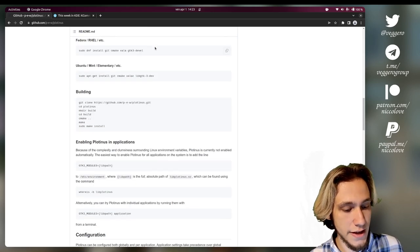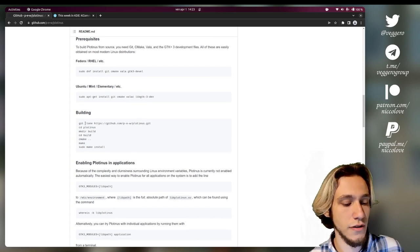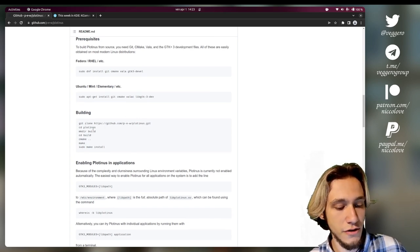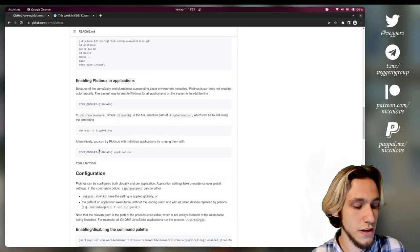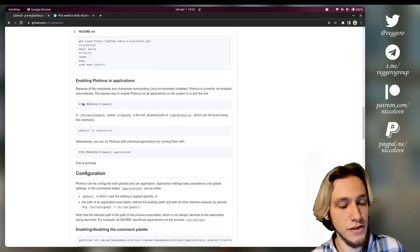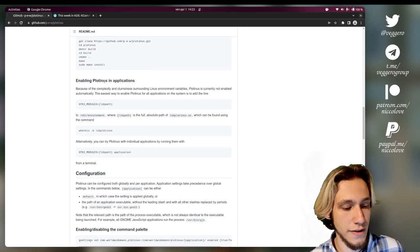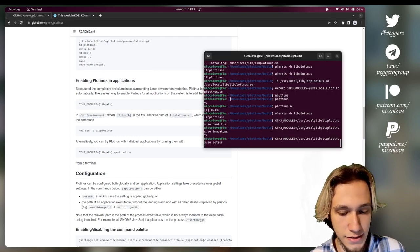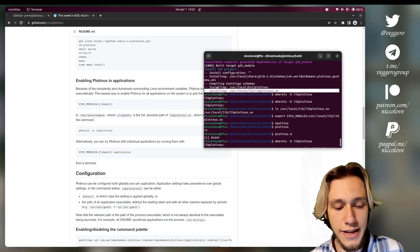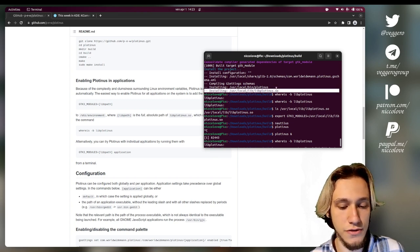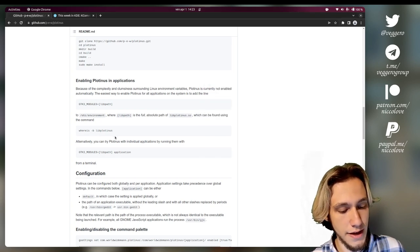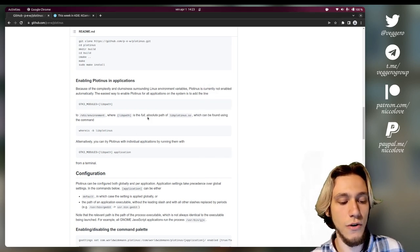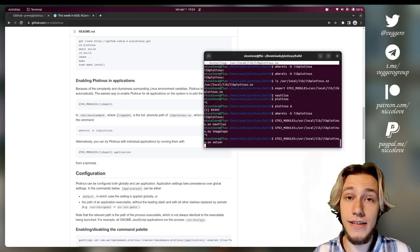And to install this, you install a couple of packages, but you also clone a repository and you easily build it. It's super easy to do. Then you export GTK3 modules with the path of the .so that it has been installed. And it's pretty easy to see where it was installed. Installing userlocal libplotinus.so. And you add this either before the application or to your ETC environment. And that's it.